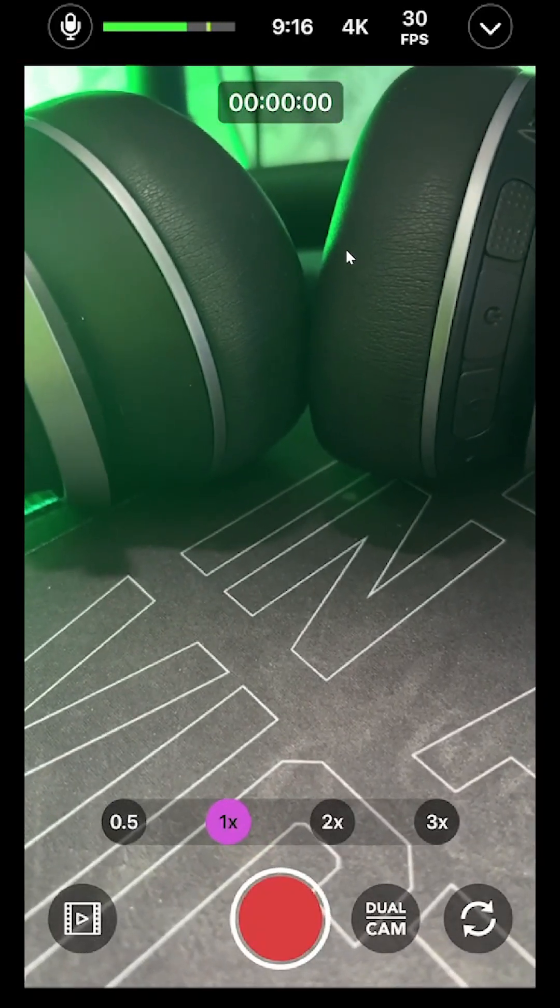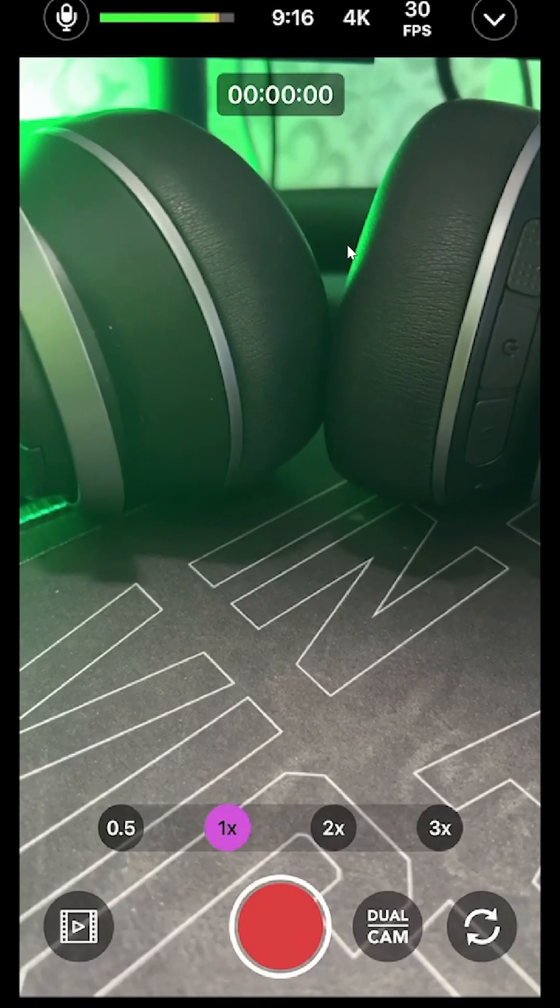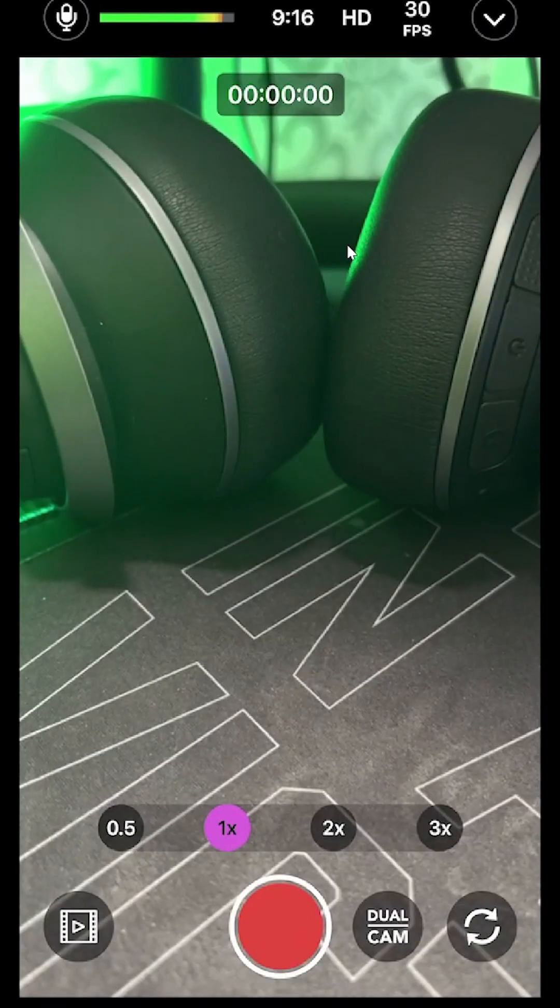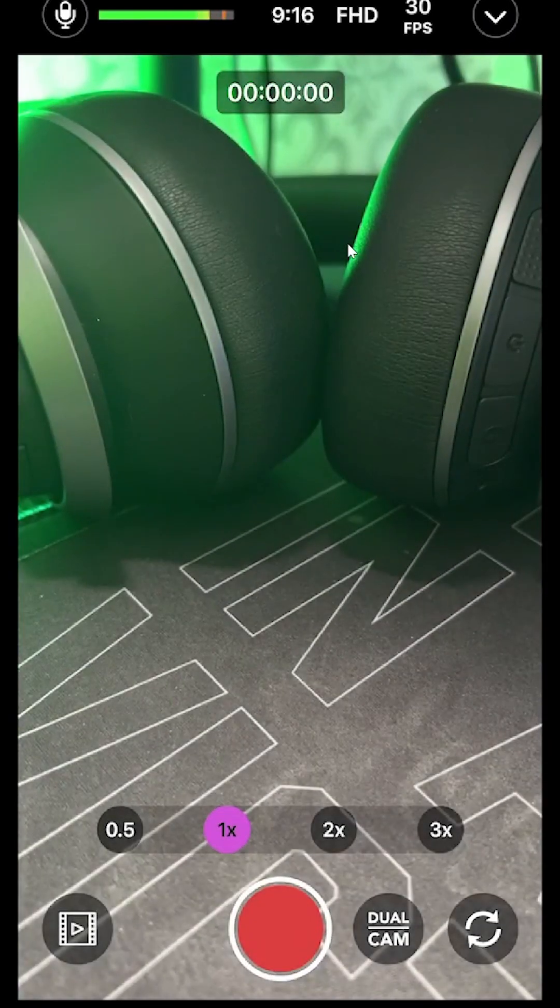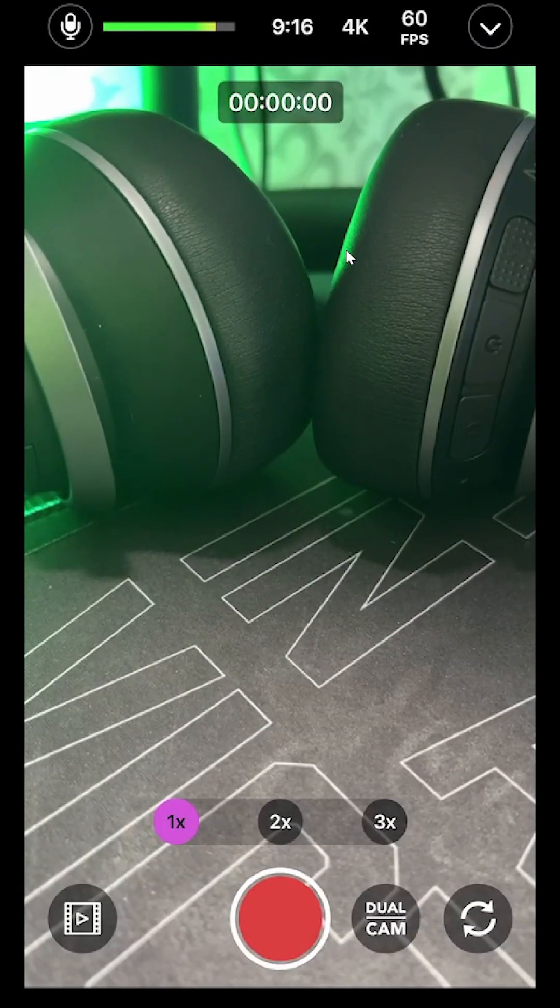This is what it's going to look like. You're going to have the microphone at the top, you have the time, you also have the resolution, so 4K, right, High Def, Full High Def. Frames per second: 30 frames per second, 60 frames per second, right, 24 if you want to use that.